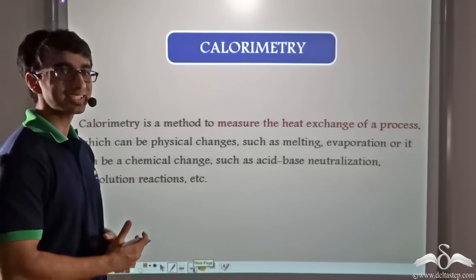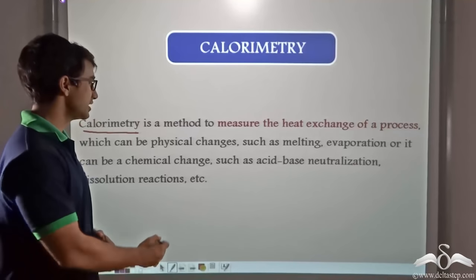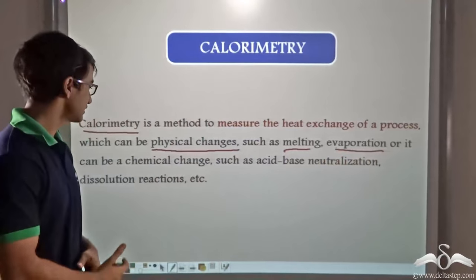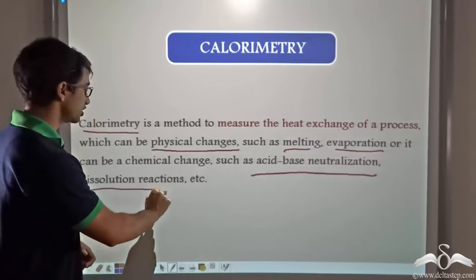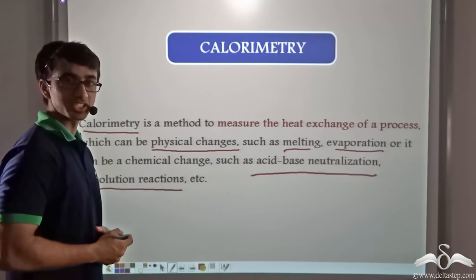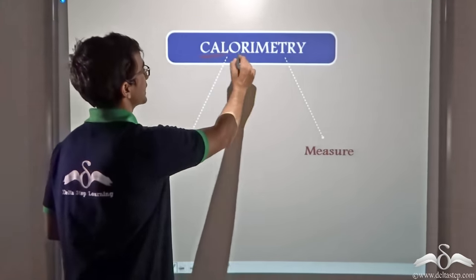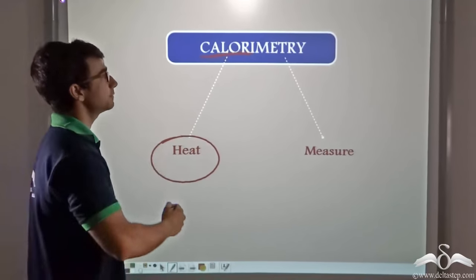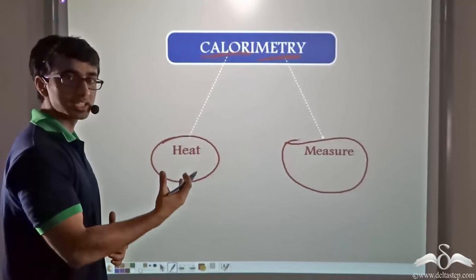This method is known as calorimetry. Calorimetry is a method to measure the heat exchange of a process, which can be either a physical change — like melting or evaporation — or it can also be a chemical change, such as acid-base neutralization or dissolution reactions. The word calorimetry is derived from two words: calorie comes from the Latin term calor, meaning heat, and metri comes from the Greek term metric, meaning to measure. So calorimetry means to measure the amount of heat.